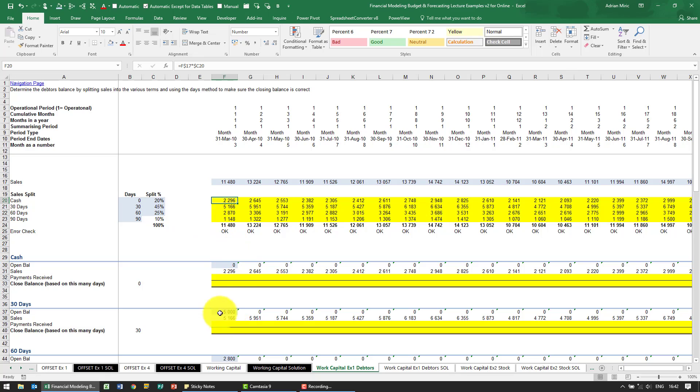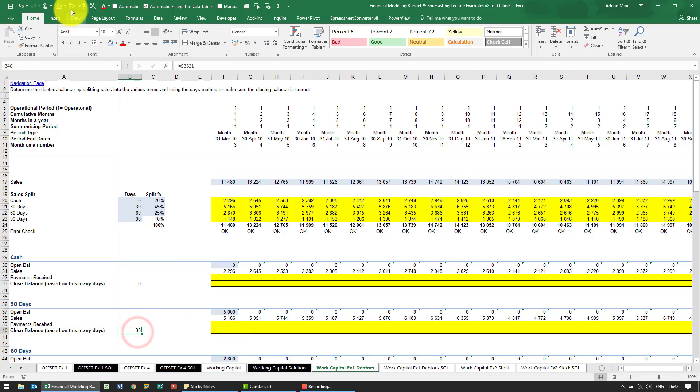Now I'm just going to skip the cash for now and go to the 30 days just to show you how it's going to work. So what we have here is you'll see we've put 30 days here, we've just made it equals to that. You'll see why just now.